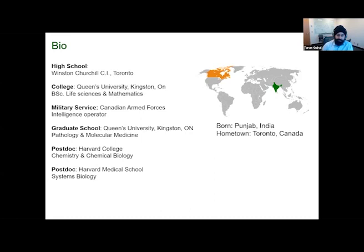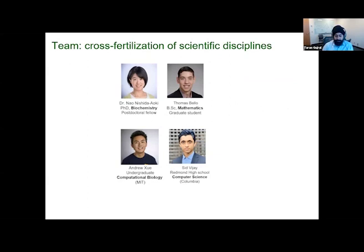I chose to stay in science and do my PhD again at Queen's University, then went on to do a first postdoctoral study at Harvard College where I switched fields into chemistry and chemical biology for about two years. Then I stayed in Boston and went to Harvard Medical School, switching fields again to systems biology. Throughout my career I started with life science and quantitative mathematical background, then disease biology and pathology and biochemistry, then switching over to chemistry and systems biology. The work I'm going to present today is done by four very talented individuals from our lab.